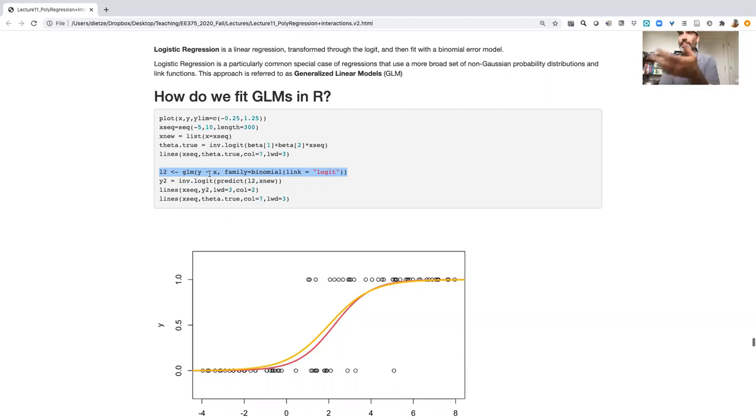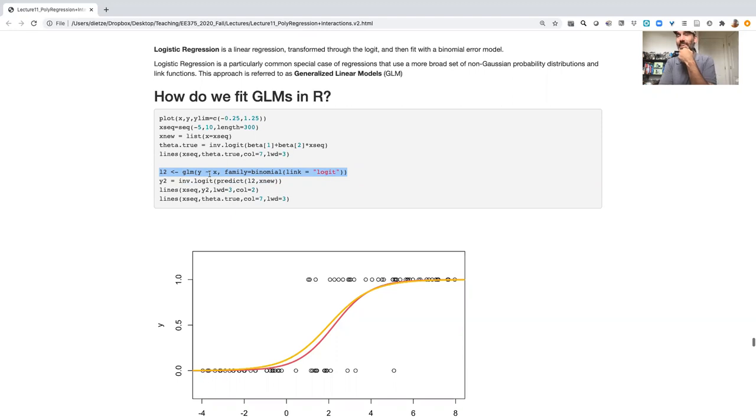It's also worth noting that since normal models are a special case of generalized linear models, you can fit any linear model with GLM as well.